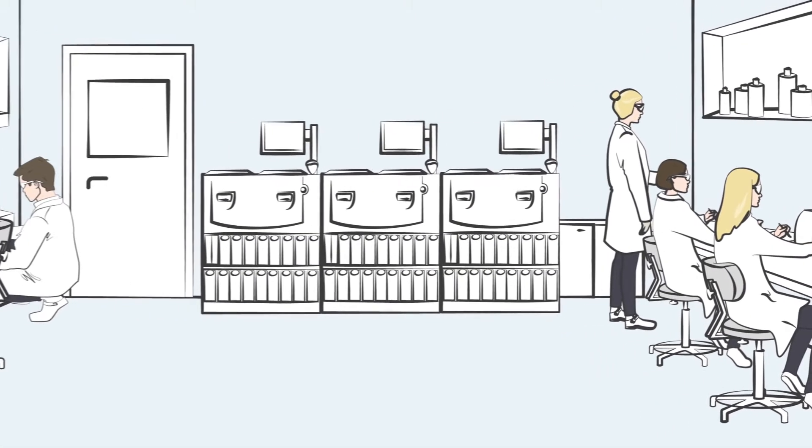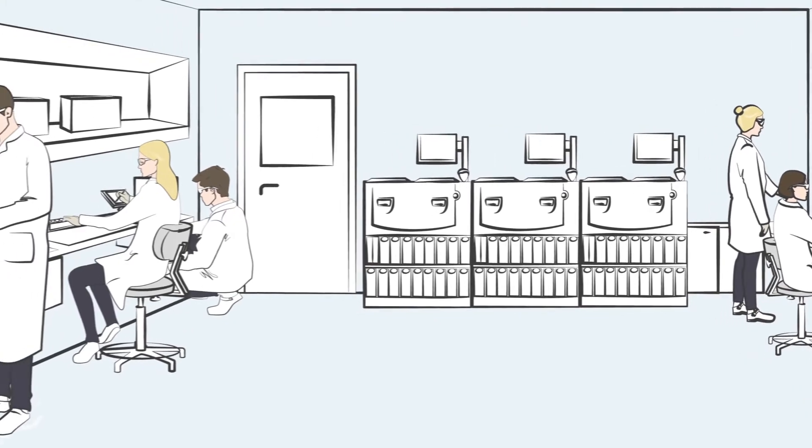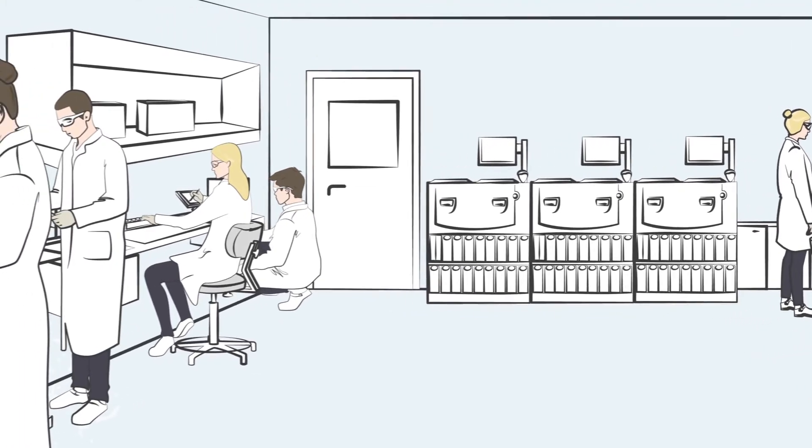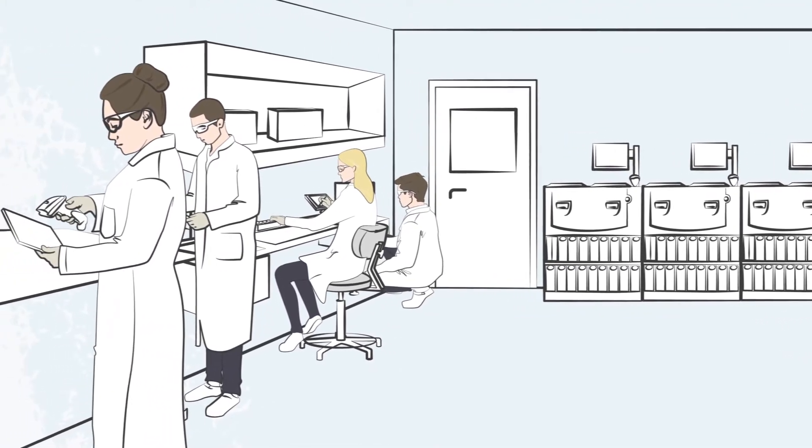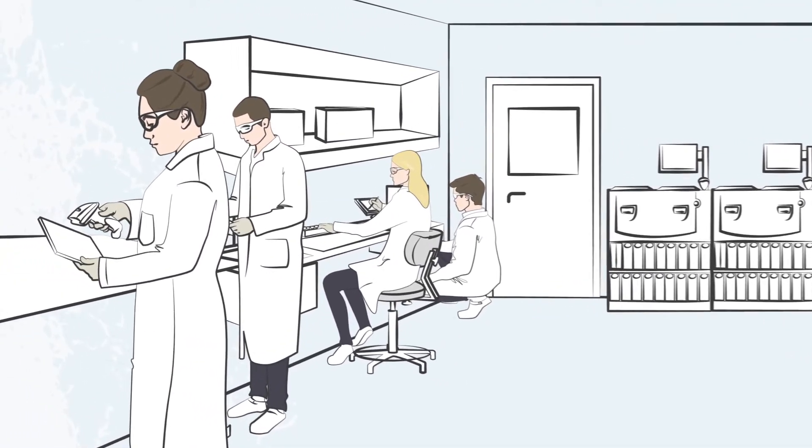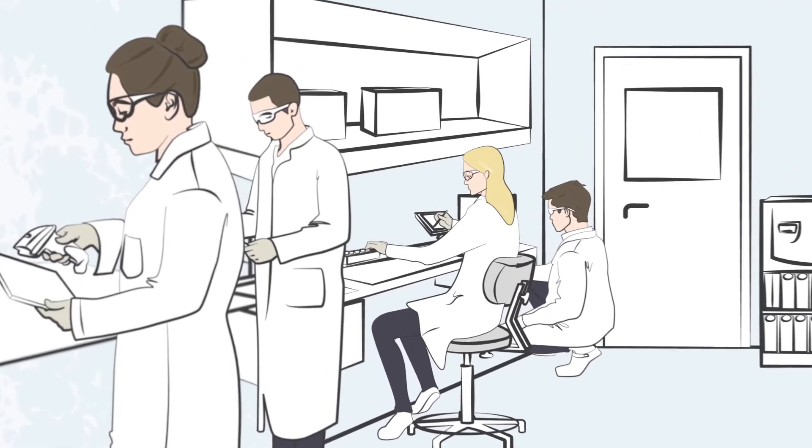Today's pathology labs face multiple challenges, including rising case numbers, maintaining quality standards, and the expectation for decreased turnaround time.